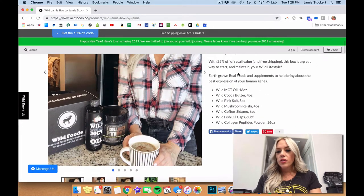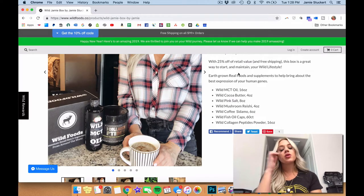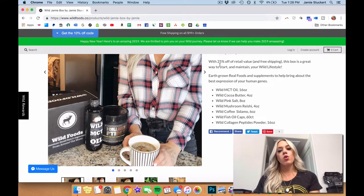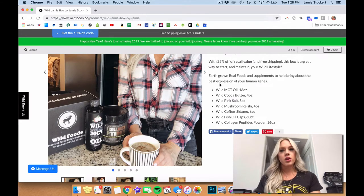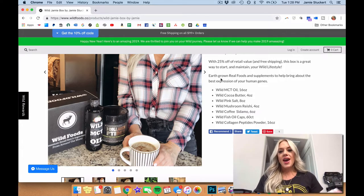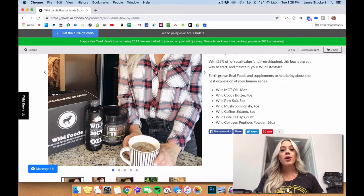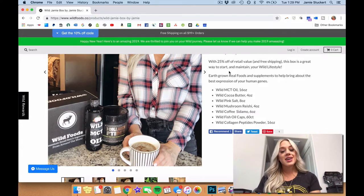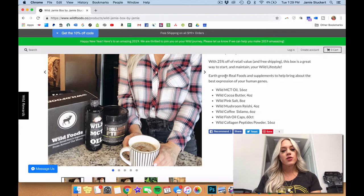And we'll start with the MCT oil. So the MCT oil I use every morning in my coffee, but what's great about it is you can also cook with it and you can bake with it. You can use it on your skin. It's amazing for so many reasons.